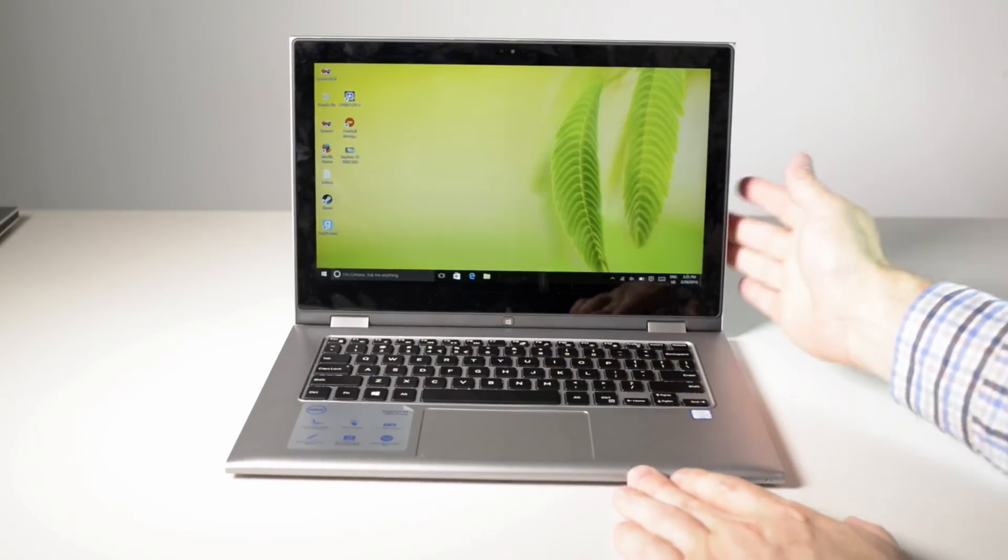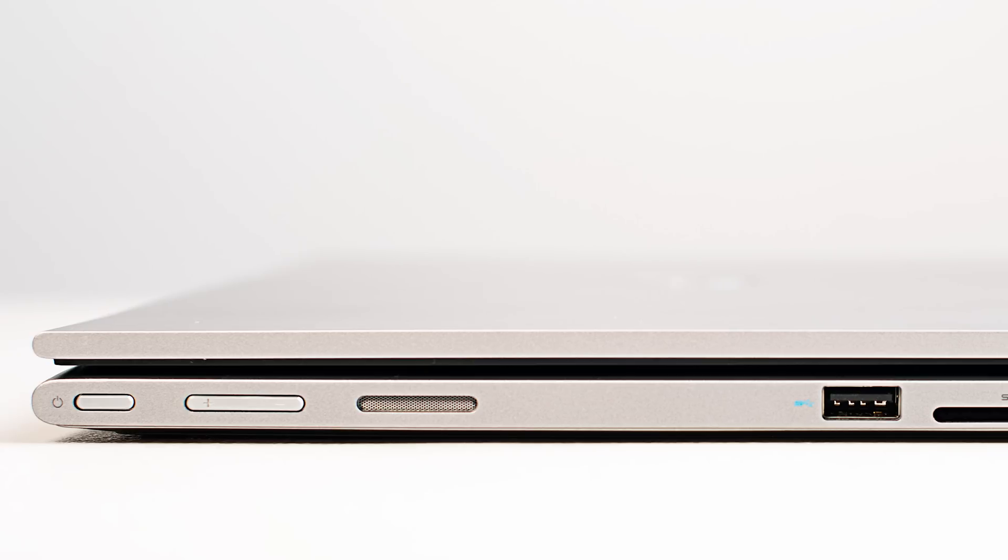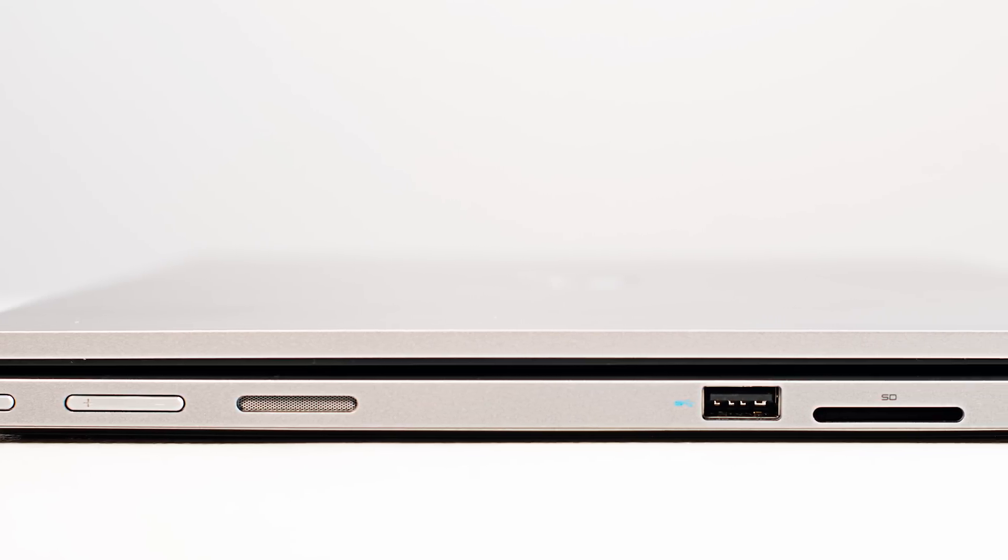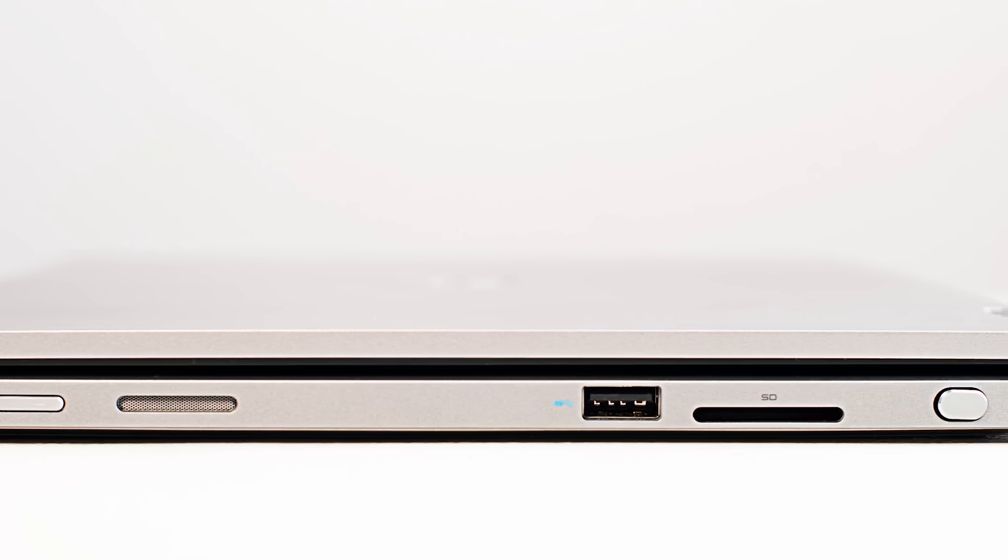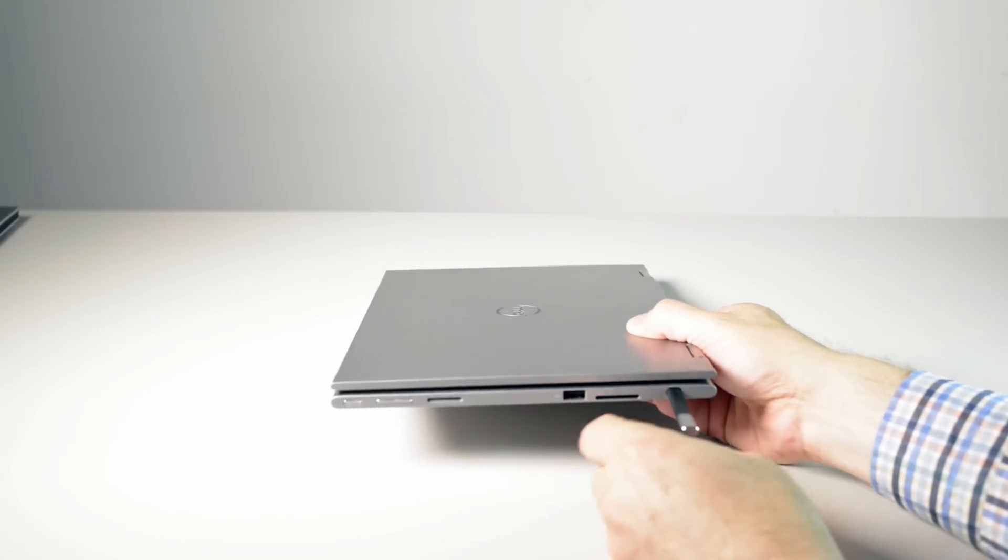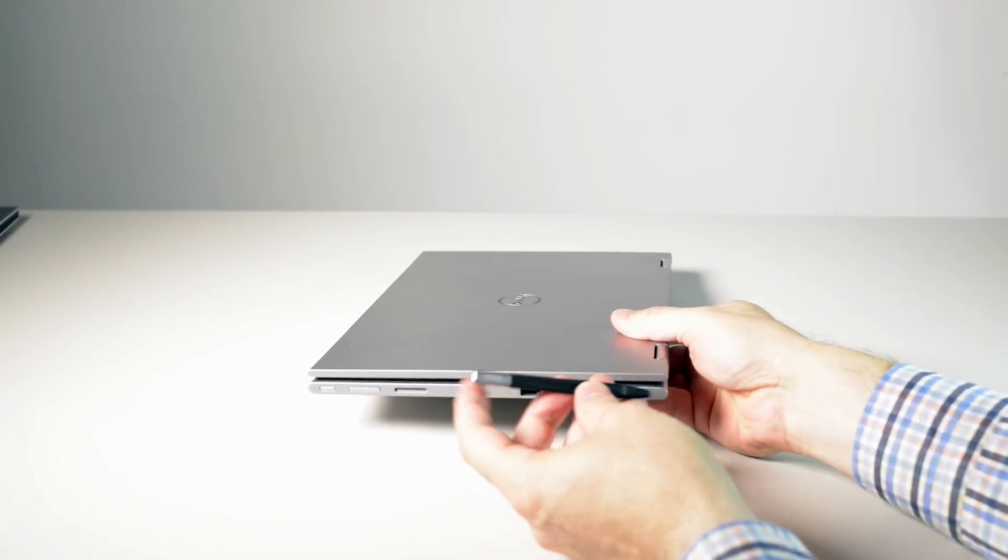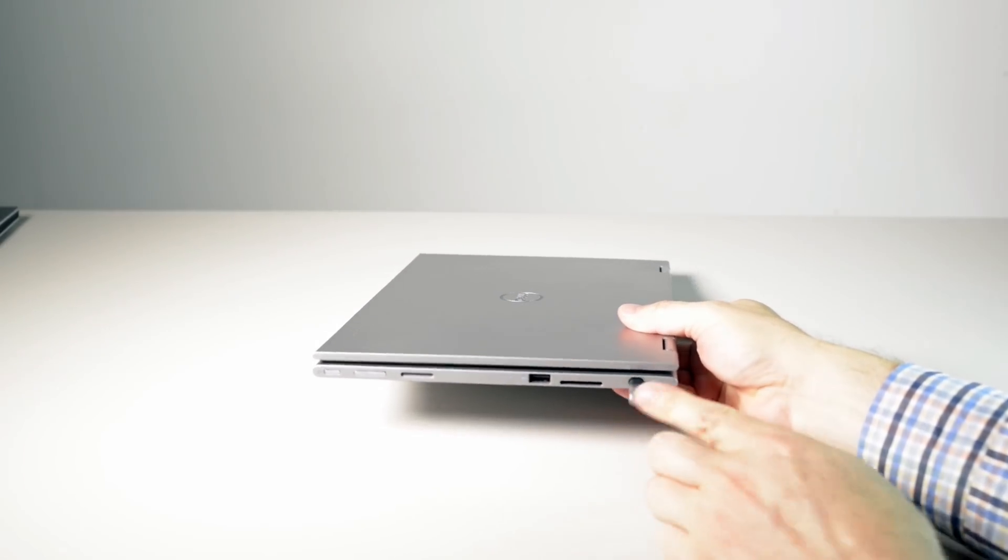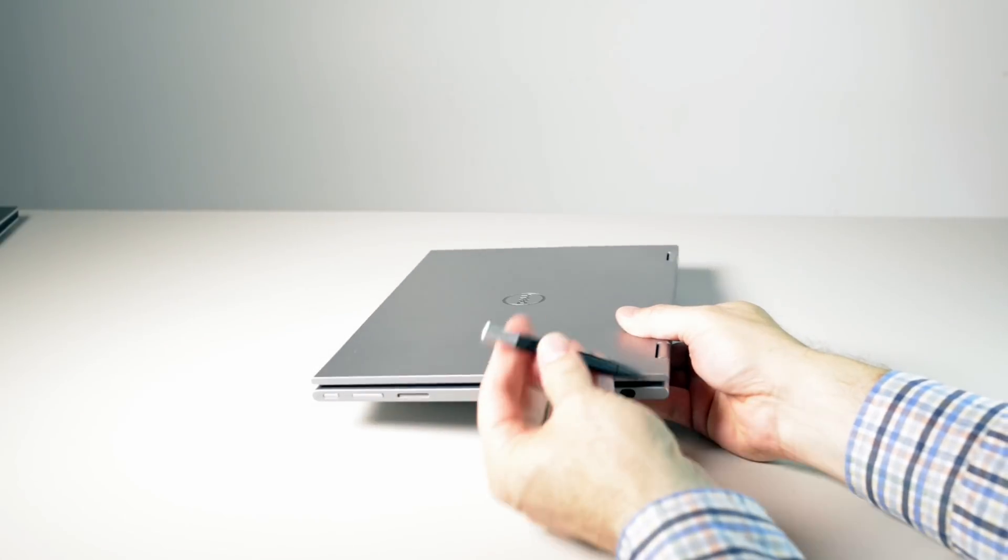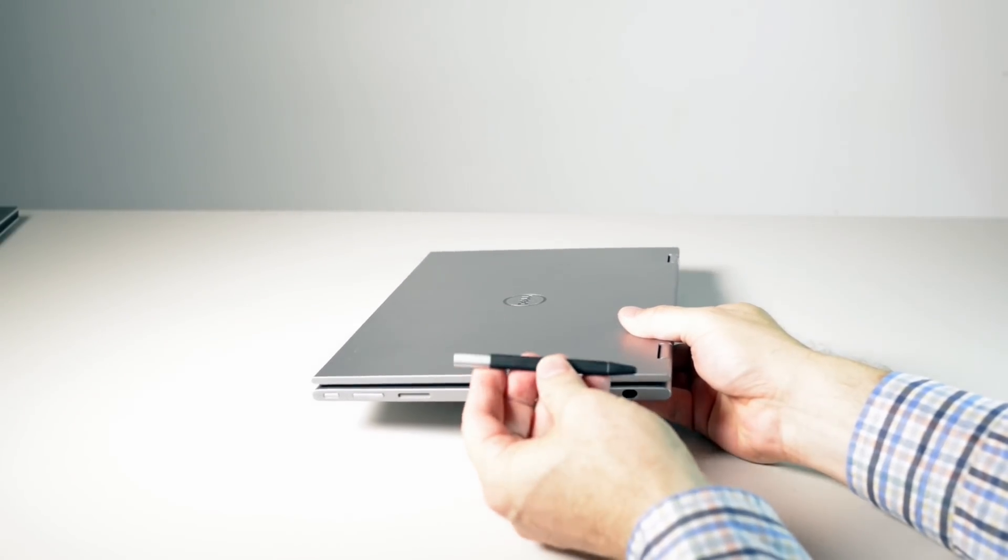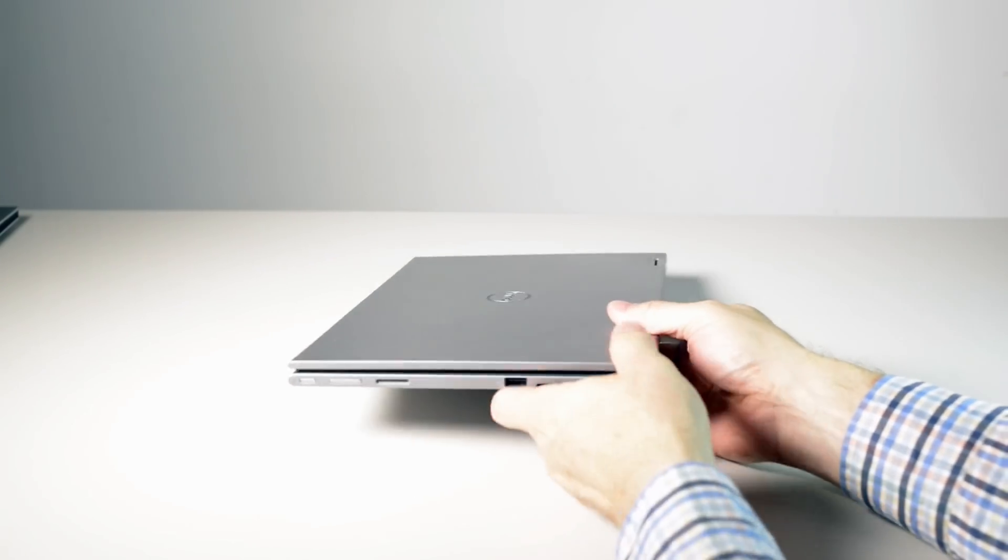Let's get to the ports. On the right hand side you have the power button, you have the volume rocker, you have one of the speakers, USB 3, an SD card slot. And here interestingly you have a stylus, which is an interesting piece of kit there. Make no mistake this isn't for artists, this is more for marking up documents and taking quick notes.